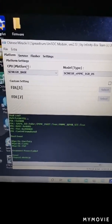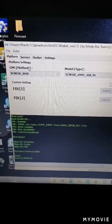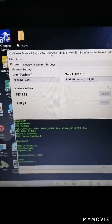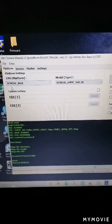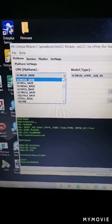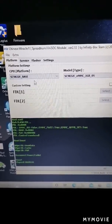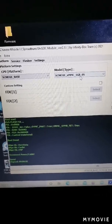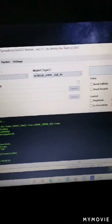This Greentail A8 tab CPU is SC9832E. When we go into the Chinese Miracle 2 tool, we have to select the CPU platform as SC9832E. You can see so many CPU options here — I will select this one. The model type is CMC1GB, no need to change that.